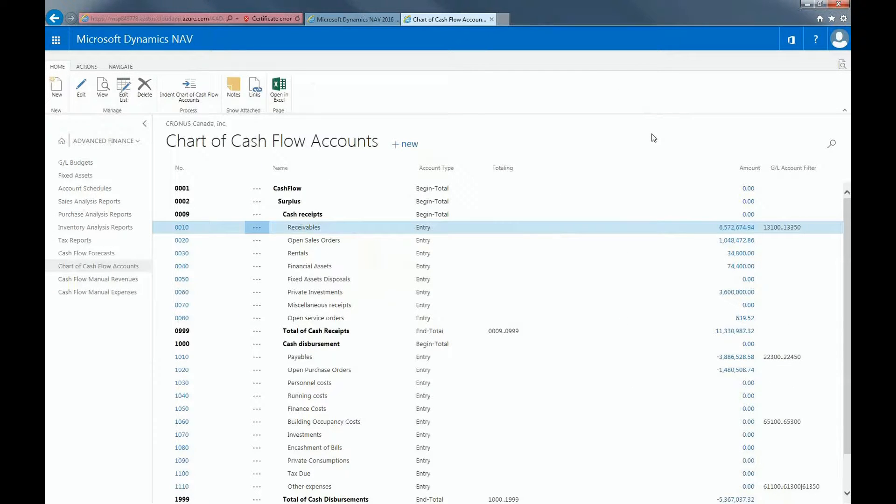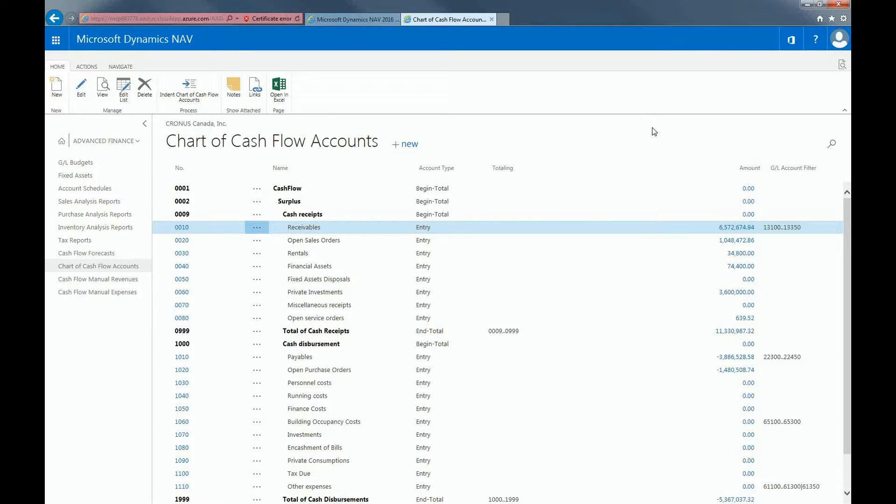When a cash flow account is integrated with the general ledger, either the balances of the general ledger accounts or the budget values are included in the cash flow forecast. So once you have the chart of cash flow account set up, you must now set up your cash flow.